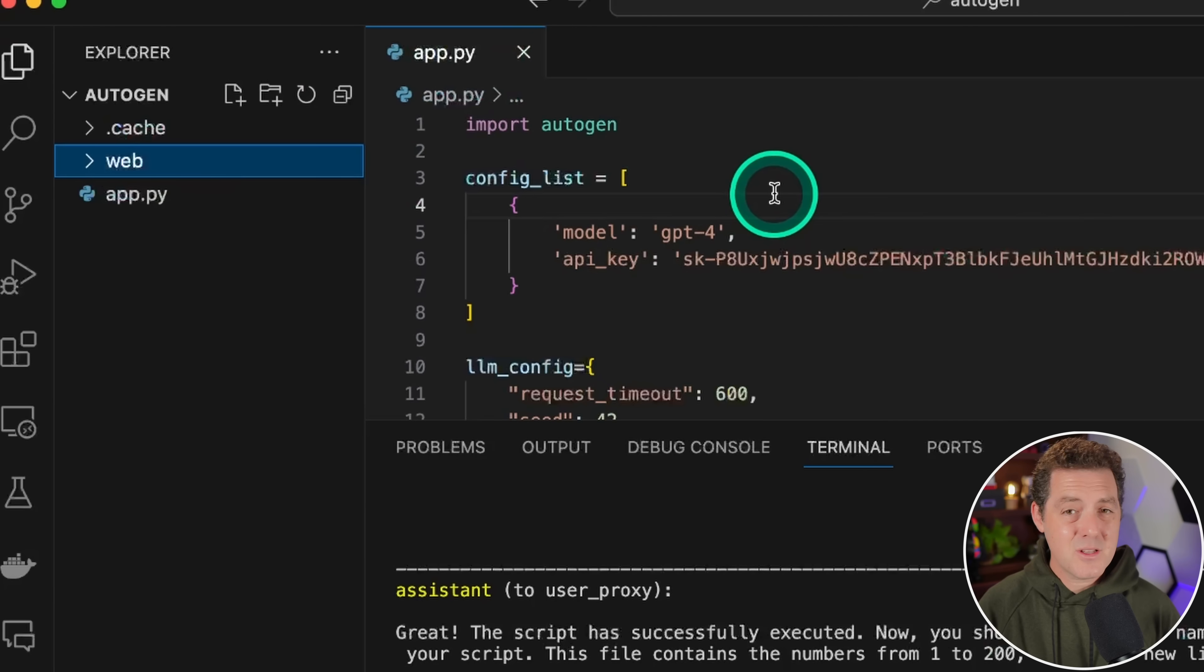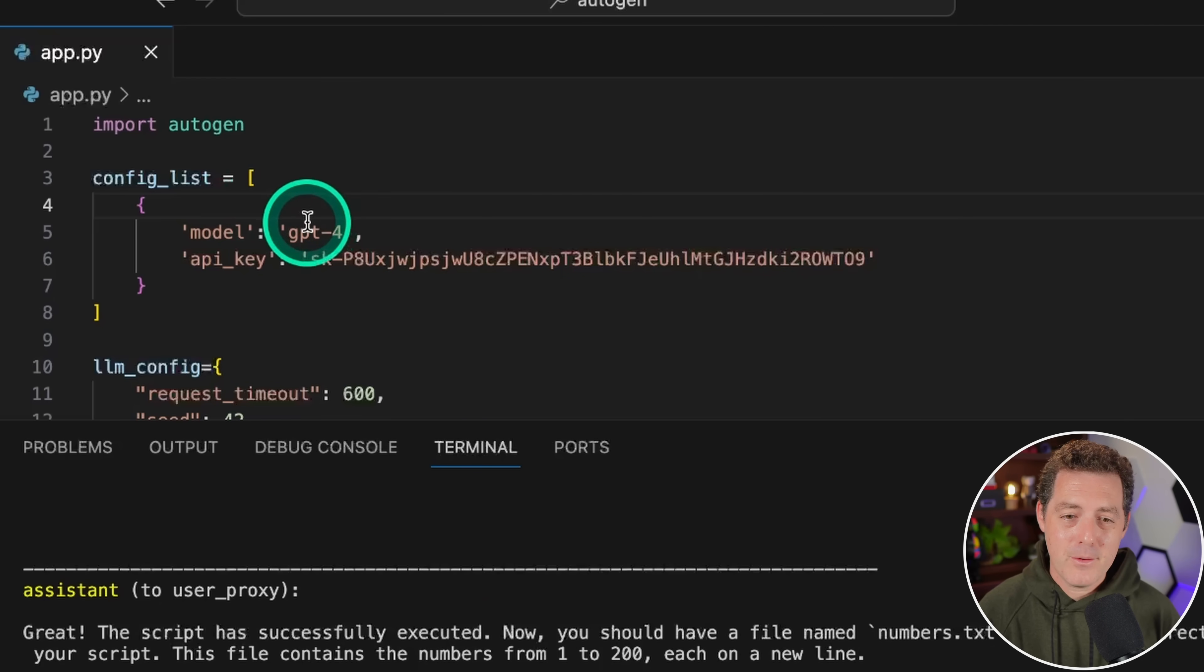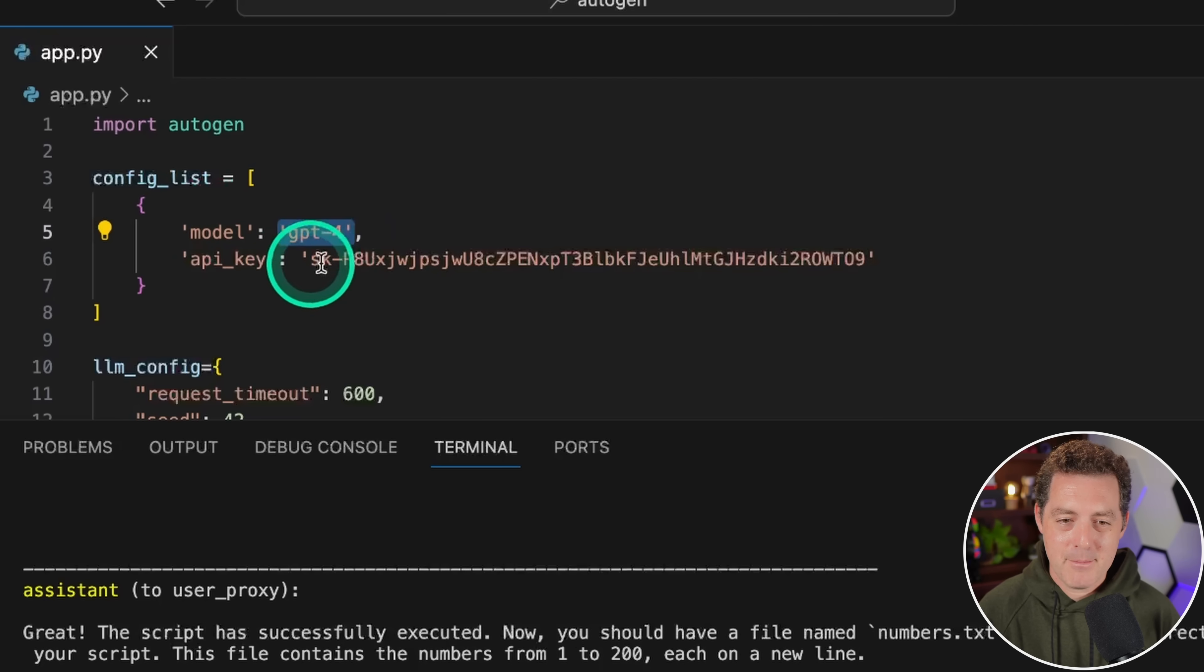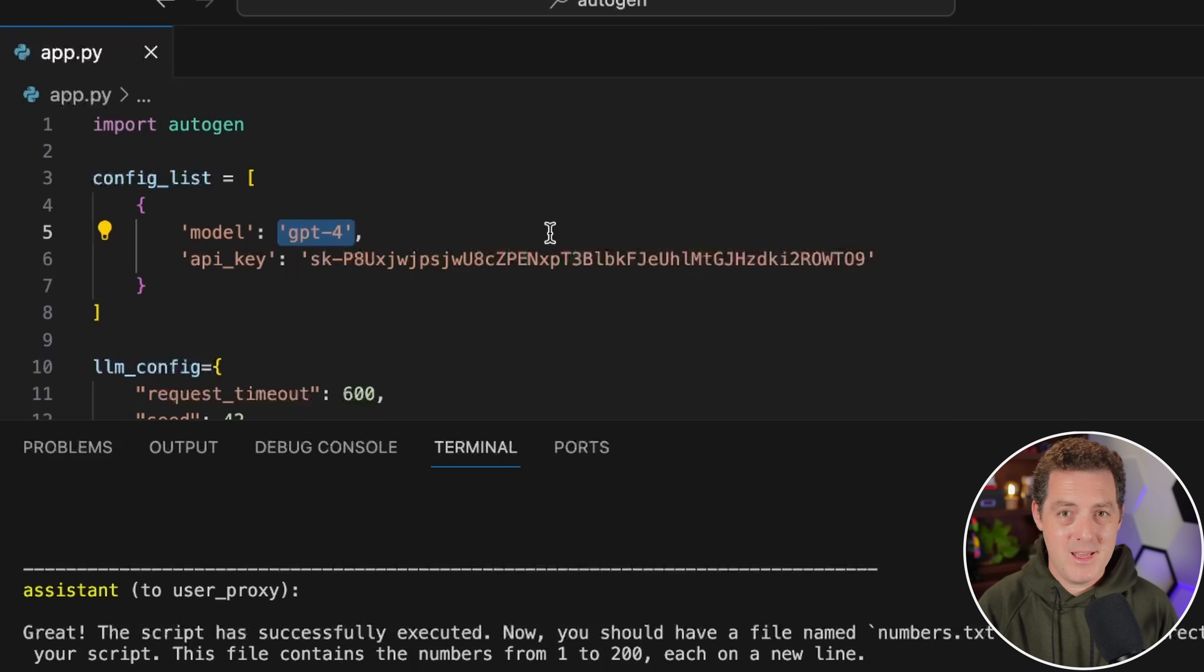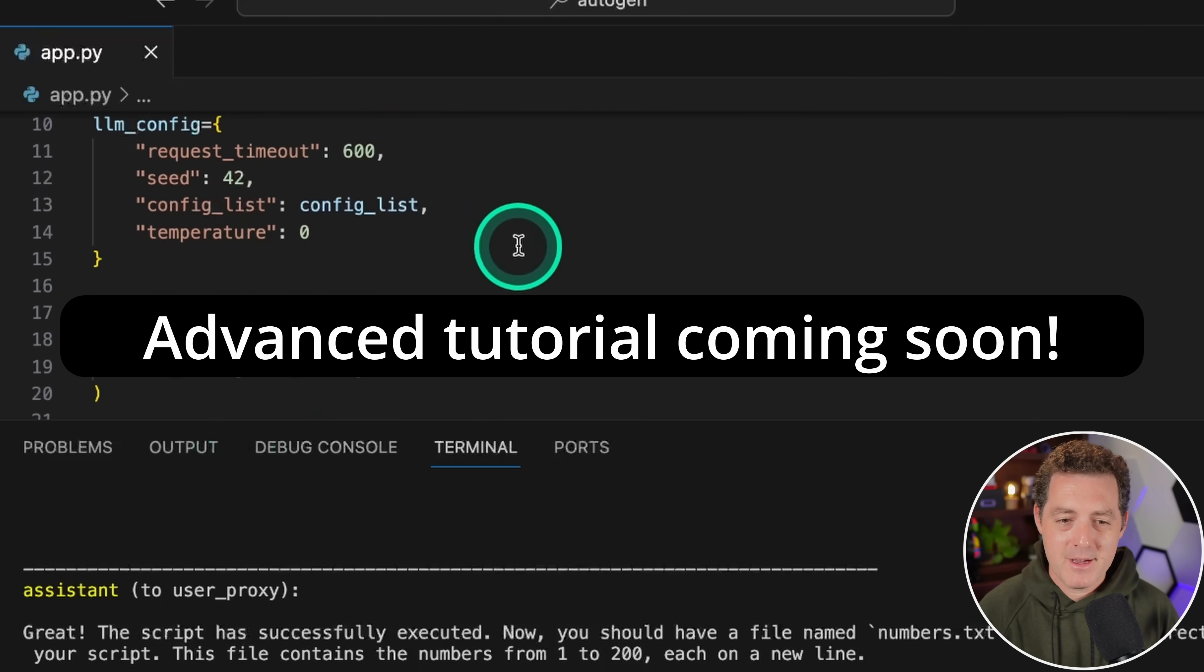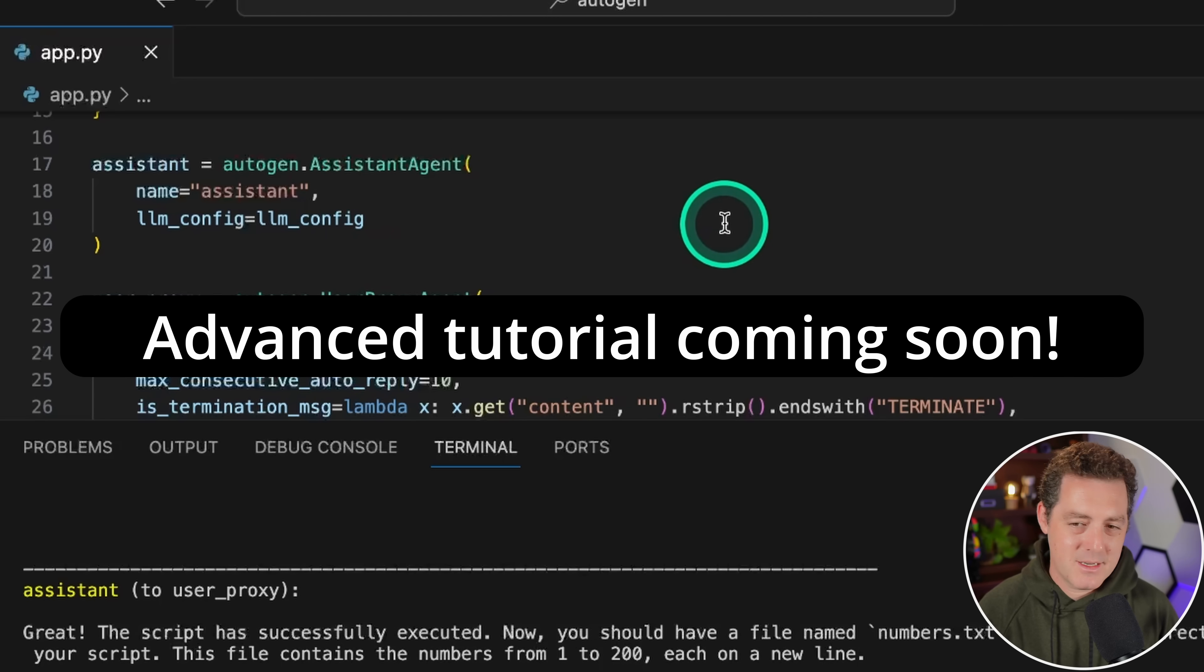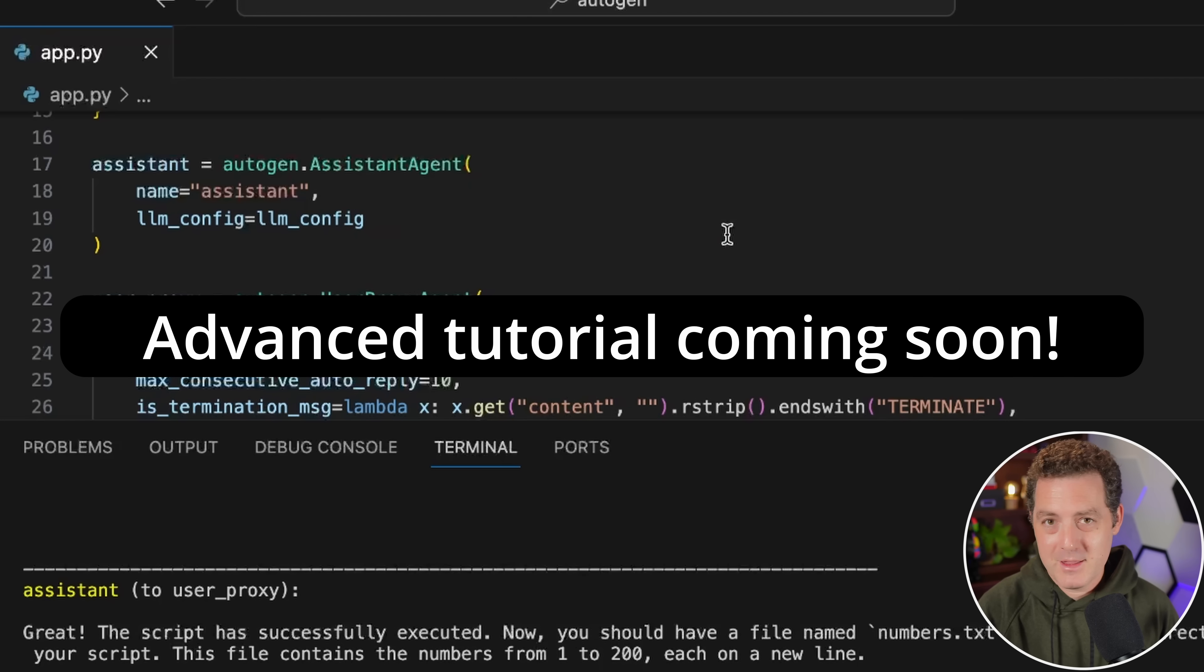There's a lot of things you could do to make this code better. For example, you might want to put these as environment variables - the model and the API key - and have them in a separate file, a .env file, because you don't want to commit an API key. You can probably put the LLM config in a separate file and keep all the assistant agent and user proxy agent stuff all in the same file and just organize the code. But that's just a function of refactoring the code really well.